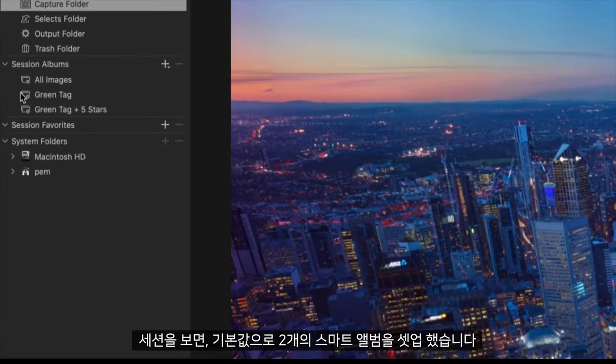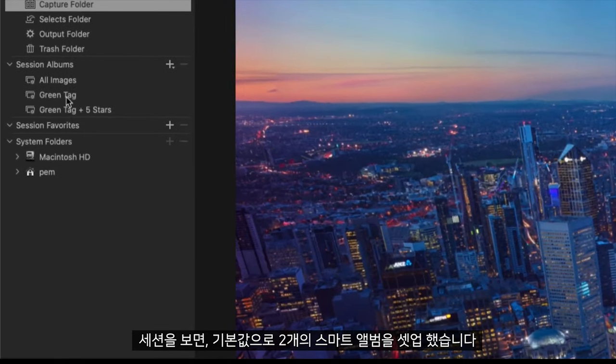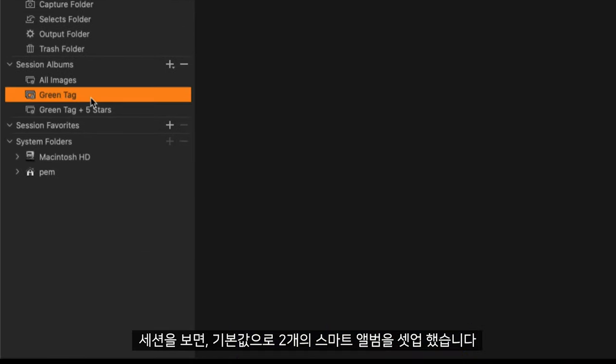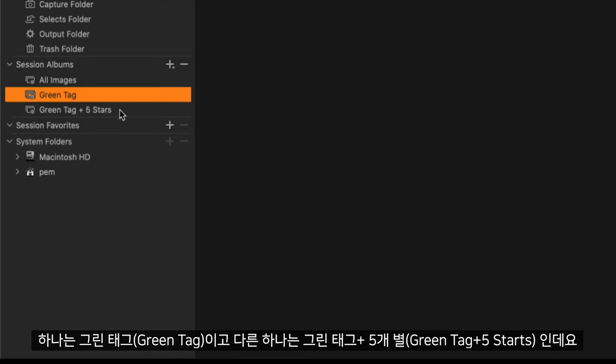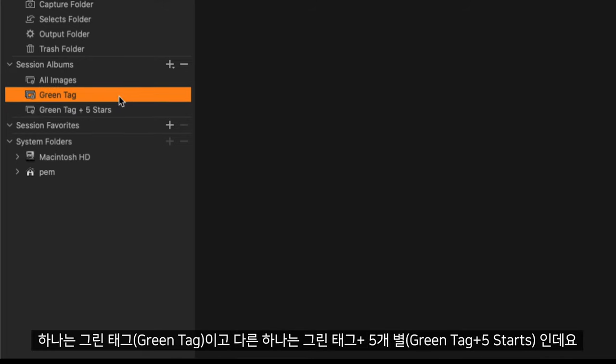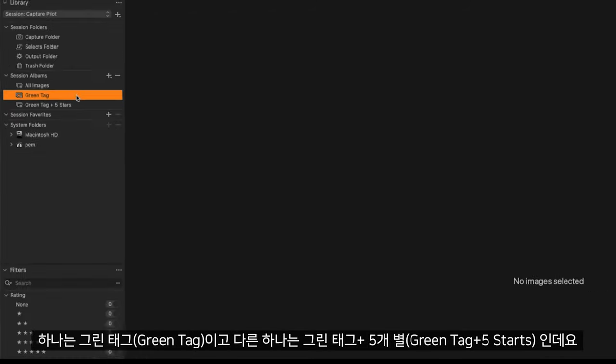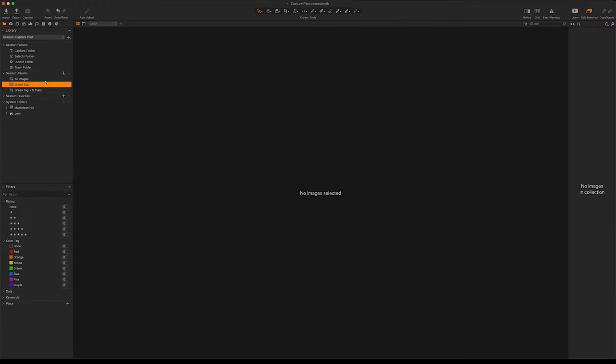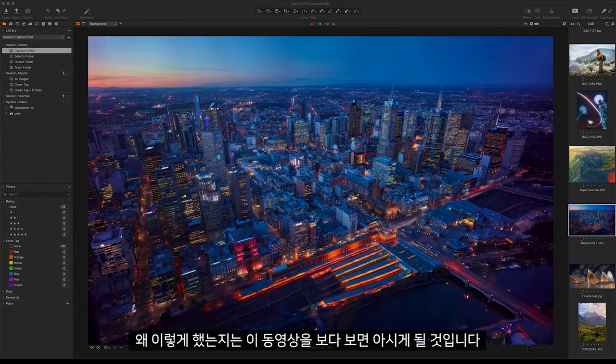If we take a look in our session, as default here I have set up two smart albums, one with a green tag and one with a green tag and five stars. It will become apparent throughout this video why I have done this.